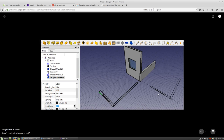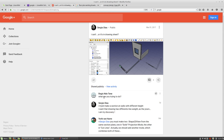Anything below the section cut view should have a very thin line weight, and everything that is cut should be bold. He's trying to make a section wall with different heights and represent it appropriately, so here's a quick workaround.